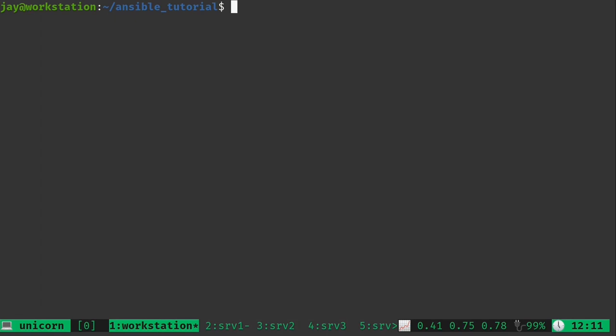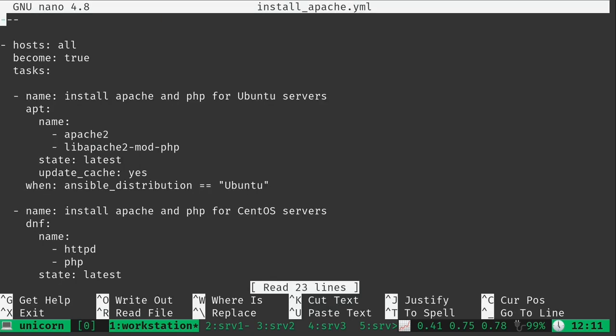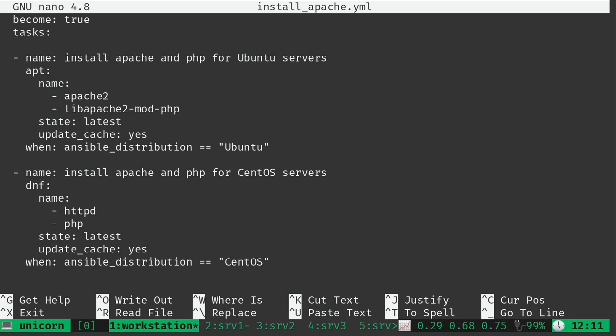Alright so let's get started. Now off camera I did make some changes to our playbook. In the previous video we got this down to one task, but for this video I made it two tasks again. Basically one task for Ubuntu where I'm installing Apache 2 and the PHP mod, updating the cache, making sure it's the latest version. And in the second play I'm doing the exact same thing but for CentOS.